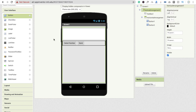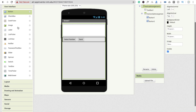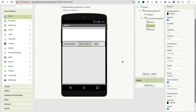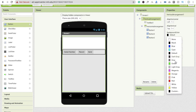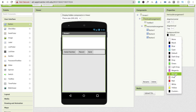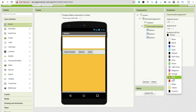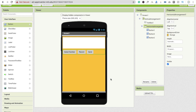Now here we use one more button to record the message, labeled 'Record'. I'm going to change the vertical arrangement background color to orange, and also make the horizontal arrangement orange.